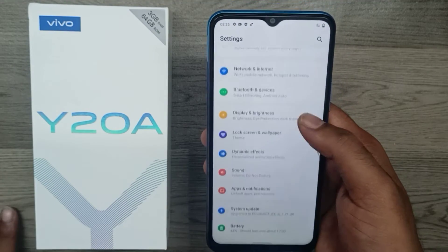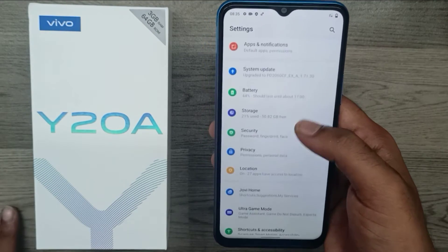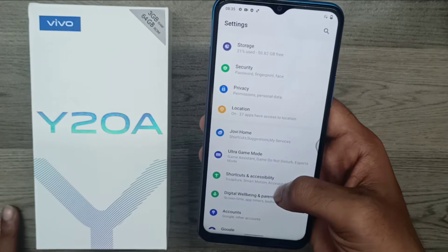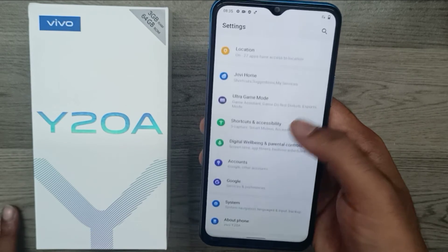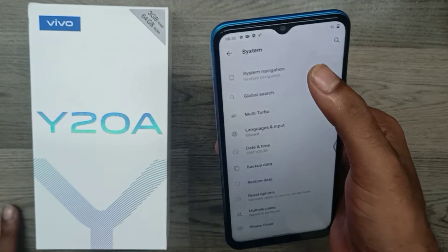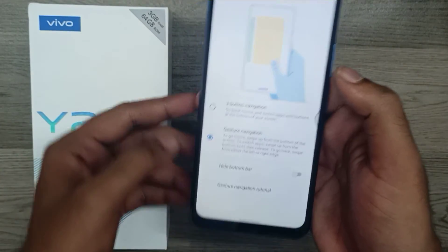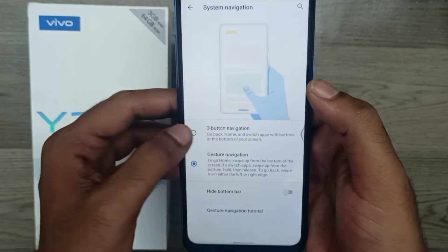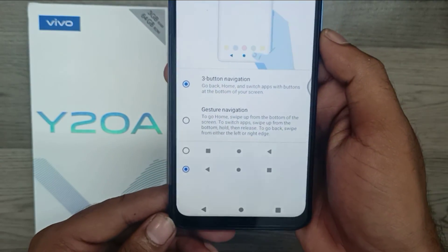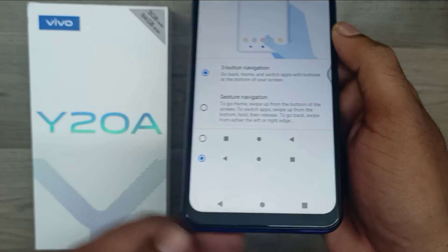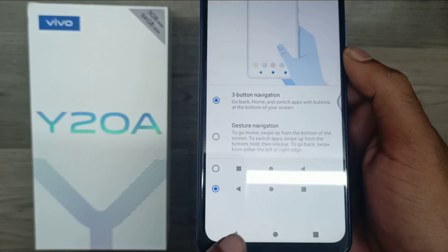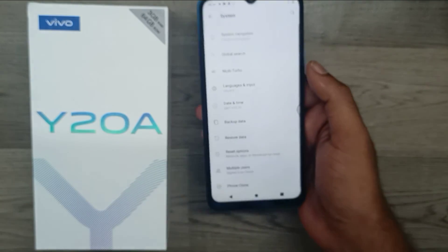Go to System, then System Navigation, and enable three-dot navigation. Your navigation bar is now available on your phone. You can also change your navigation button side to left or right. That's all — thanks!